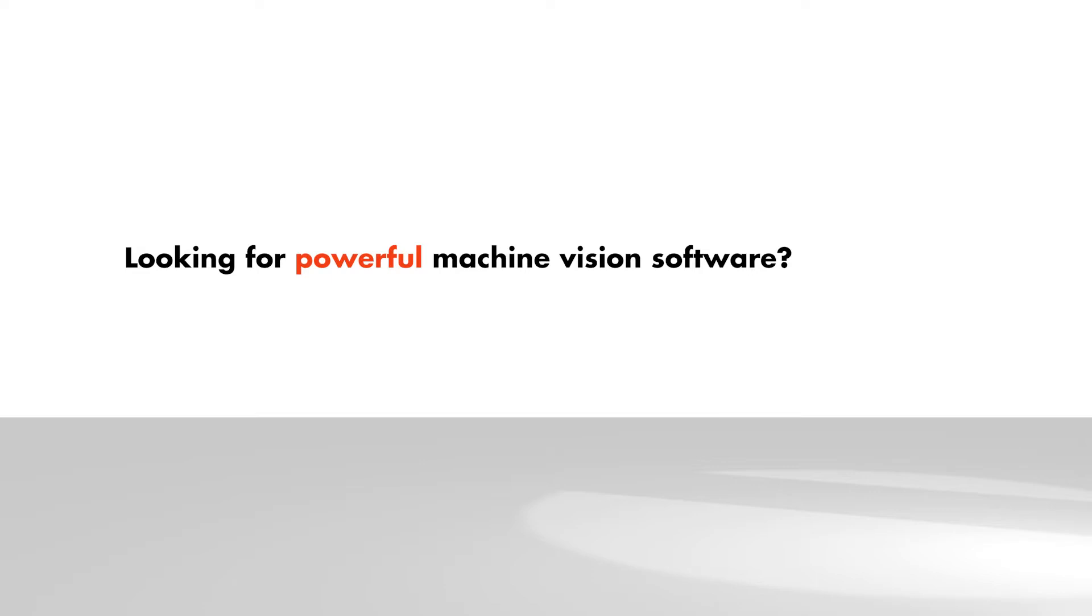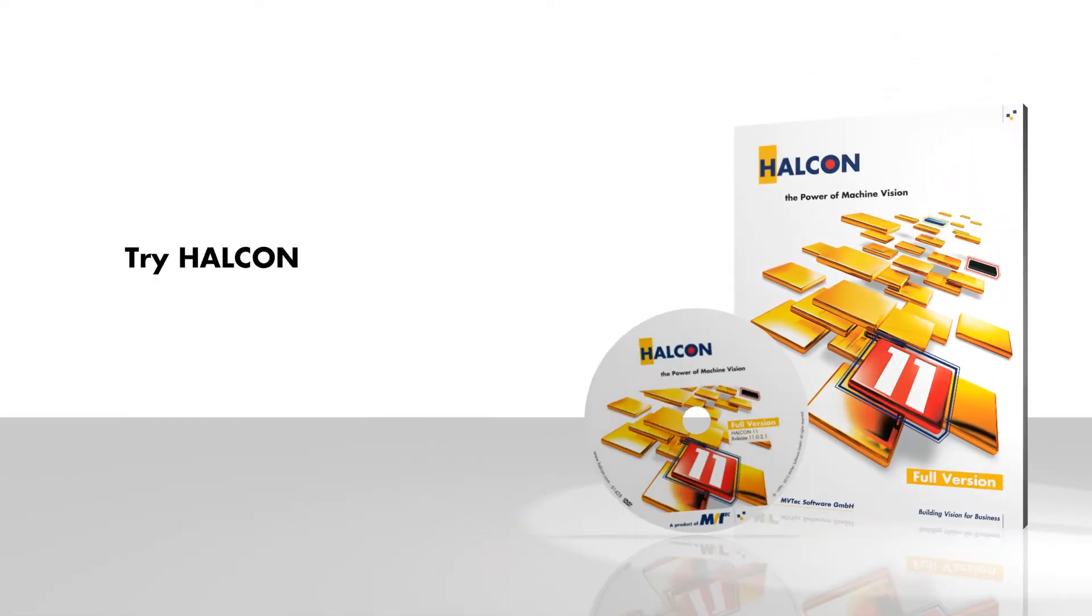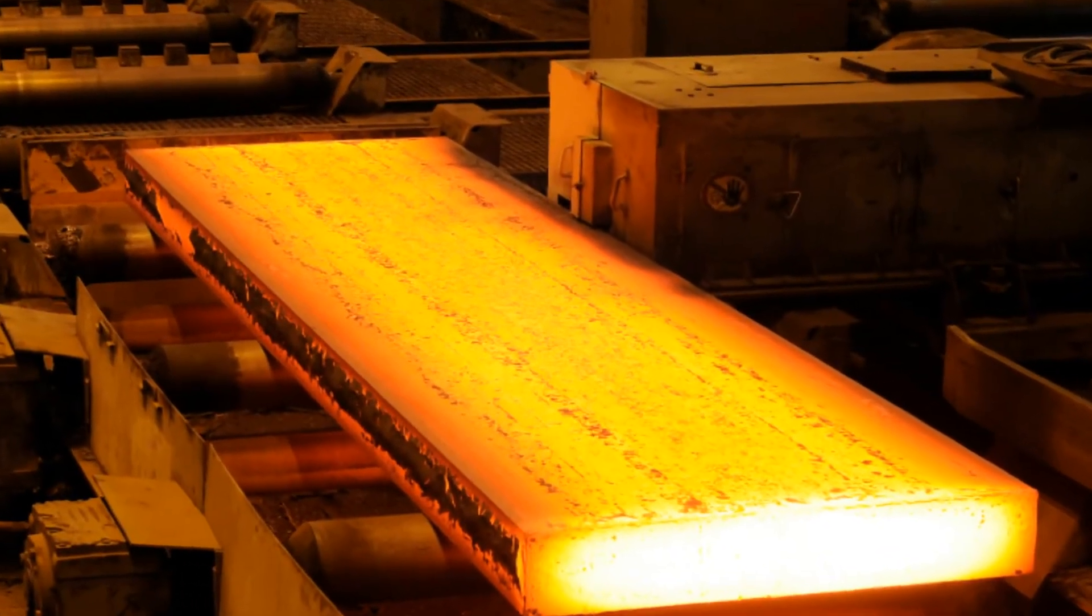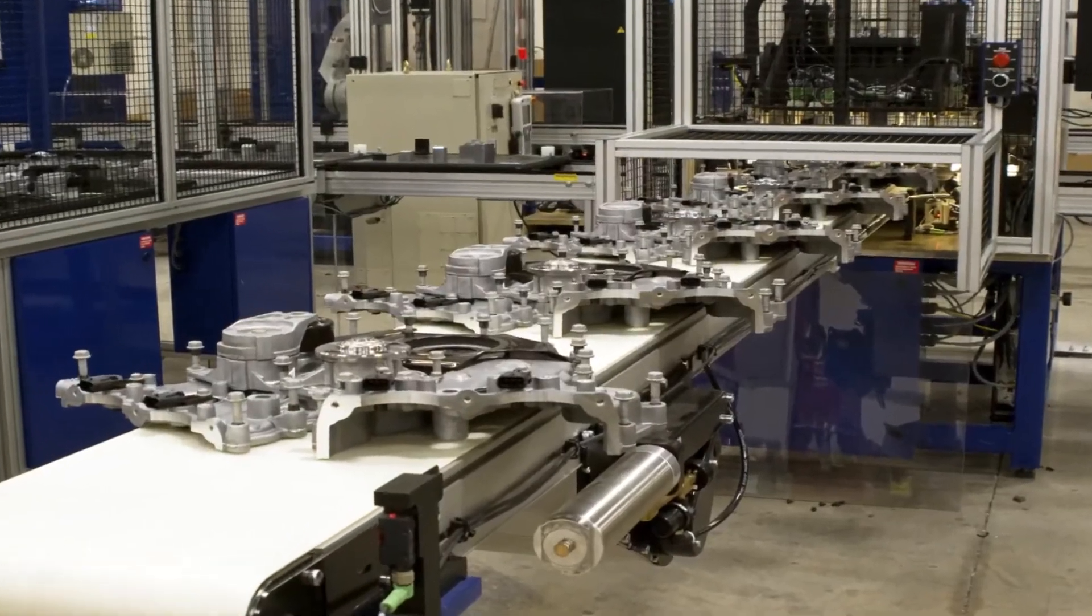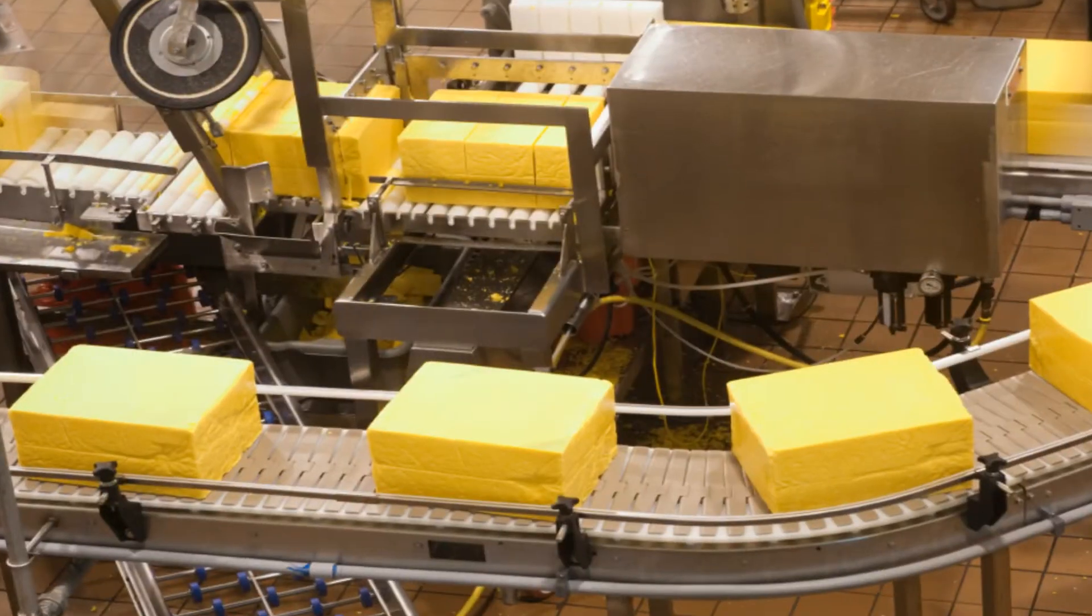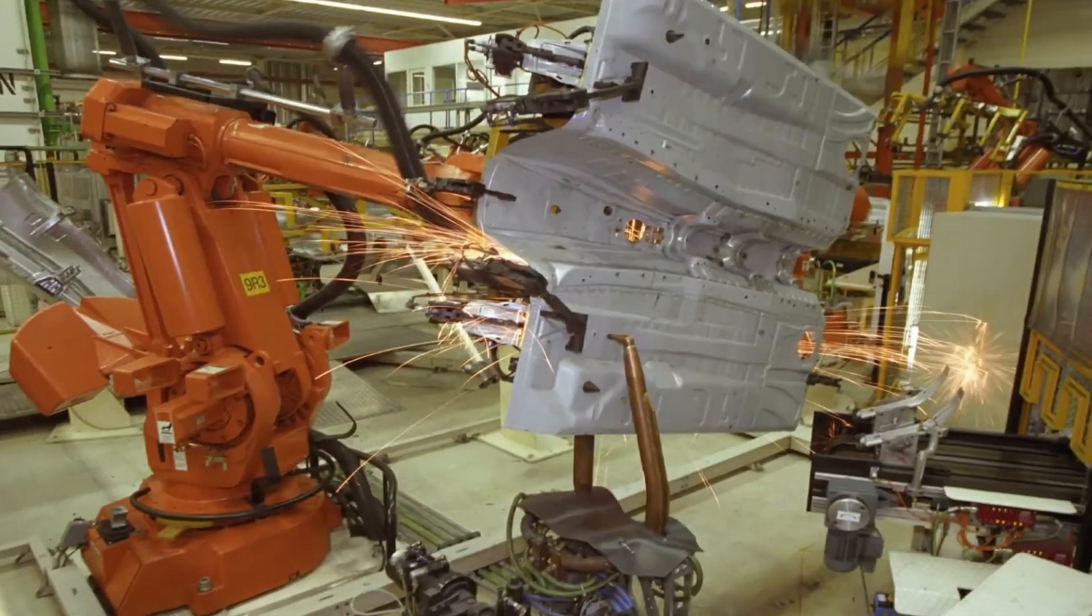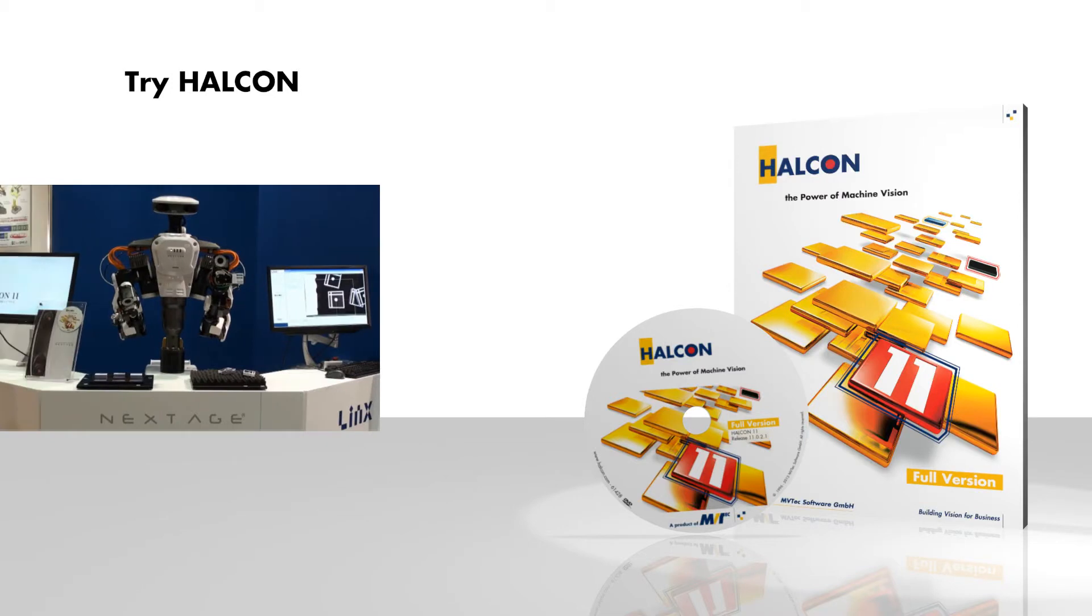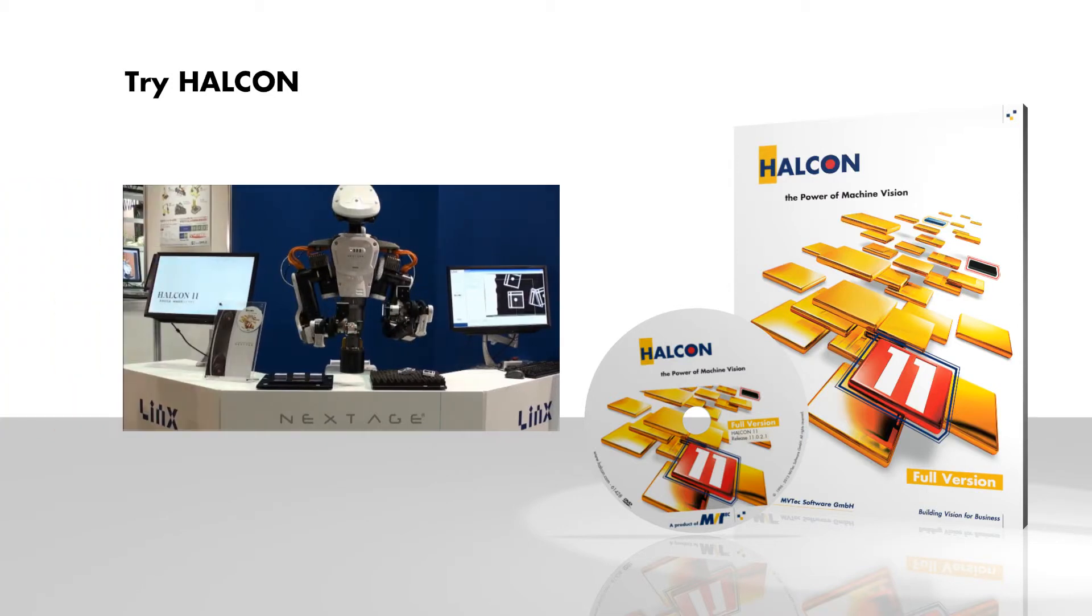Are you looking for a powerful machine vision software? Try HALCON! System integrators and OEMs use HALCON's advanced machine vision capabilities for their production environments. HALCON is already used in tens of thousands of applications worldwide.